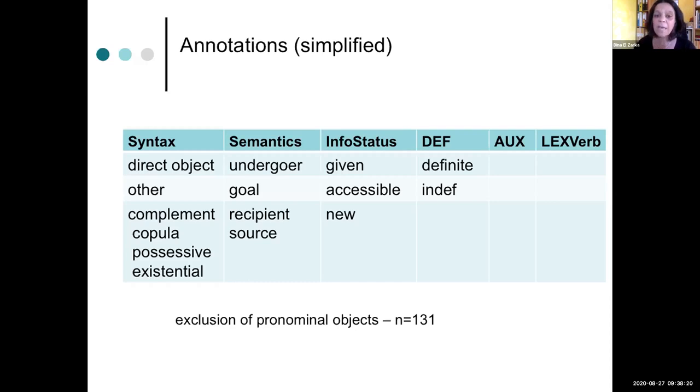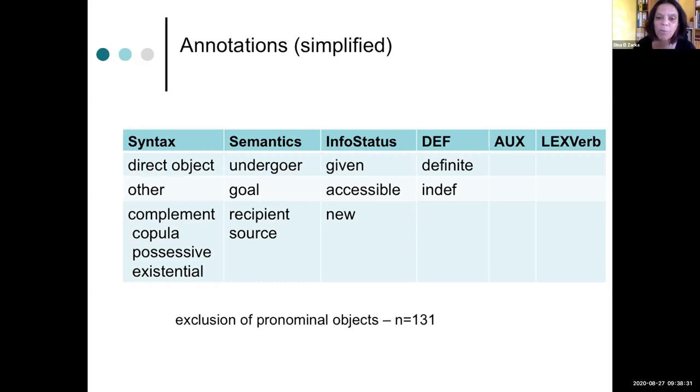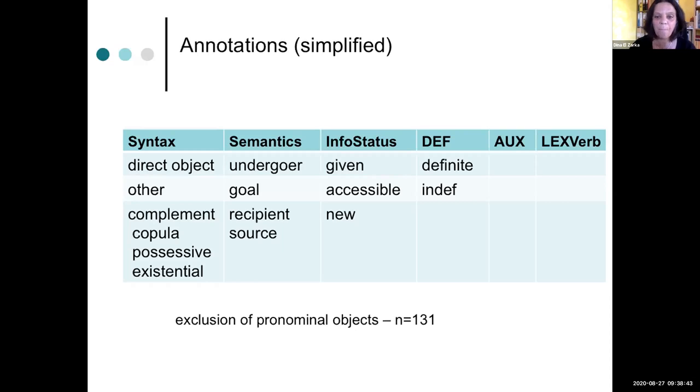In the end, we had to exclude many annotations for the frequency counts because pronominal objects in Arabic are inherently post-verbal as their suffixes. So we had to exclude 131 objects.